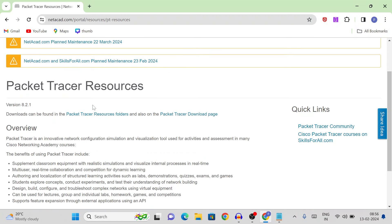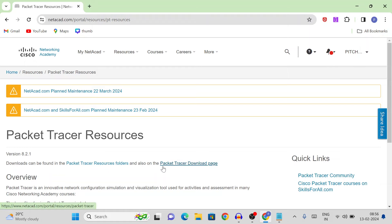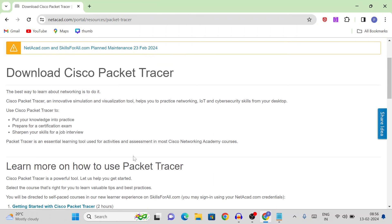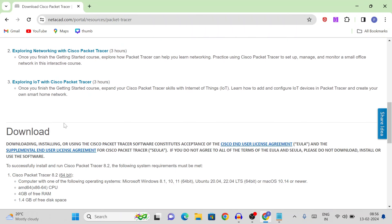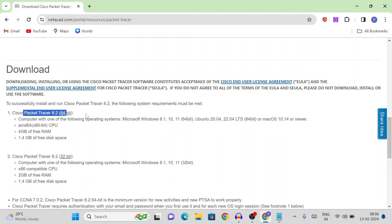Here, we will scroll down. Here, we have a download — the Download Cisco Packet Tracer folder and Packet Tracer download page. Here, we will learn: getting started with Cisco Packet Tracer and some basic courses. Here, we will download — the latest version is available now.